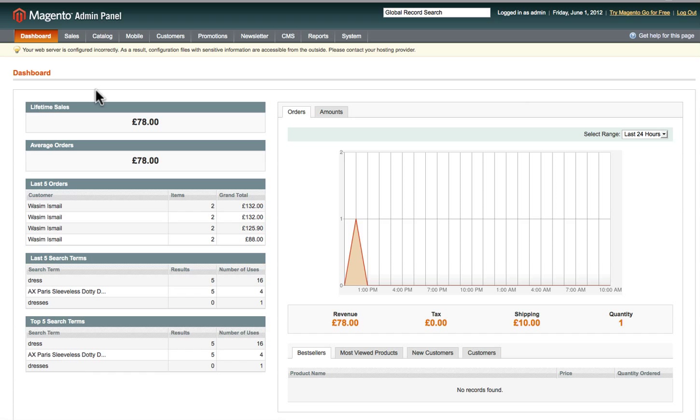In this video I'm going to show you how to manage your orders and sales in the Magento platform. When you log into the Magento platform, the dashboard gives you an overview of what's happening within the online business. Over here you can see the lifetime sales — that's a big figure that will appear there.